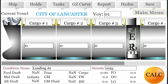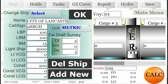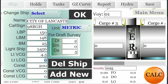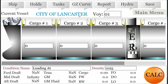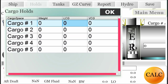We now configure the ship's parameters. The most basic information is put in first. Since the ship holds are already configured, all we need to do is fill in the hold LCG and VCGs.